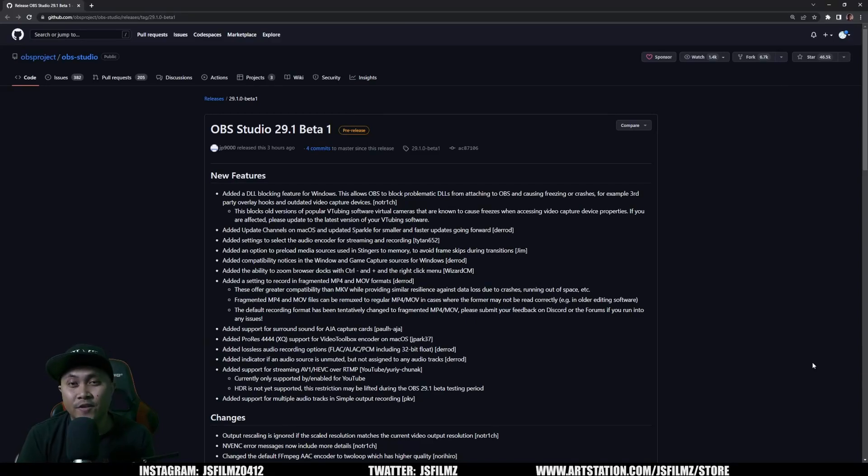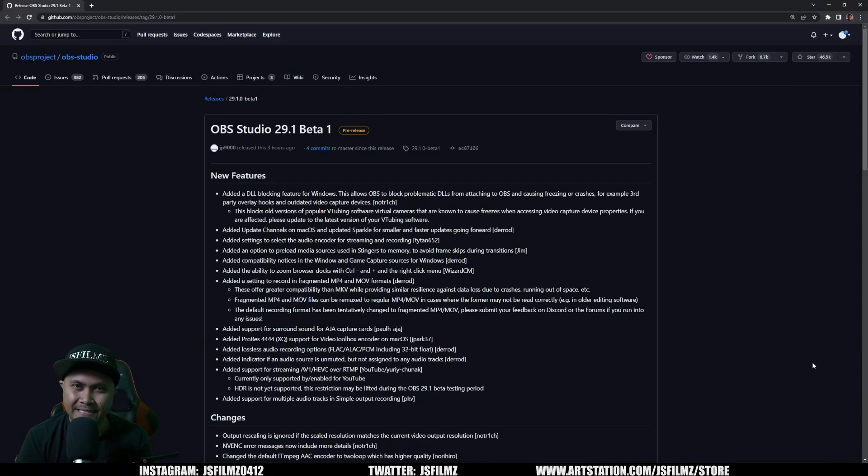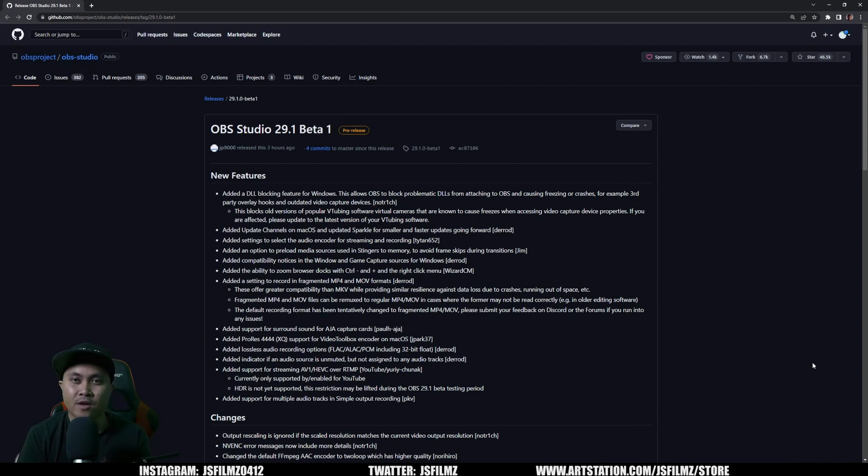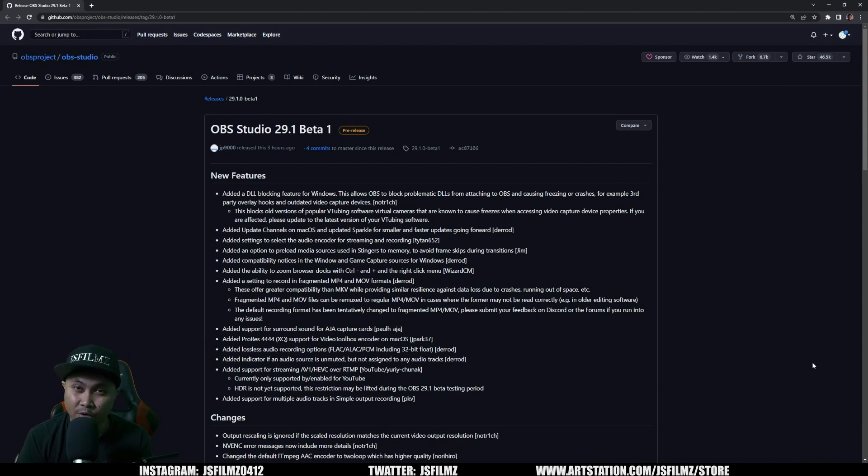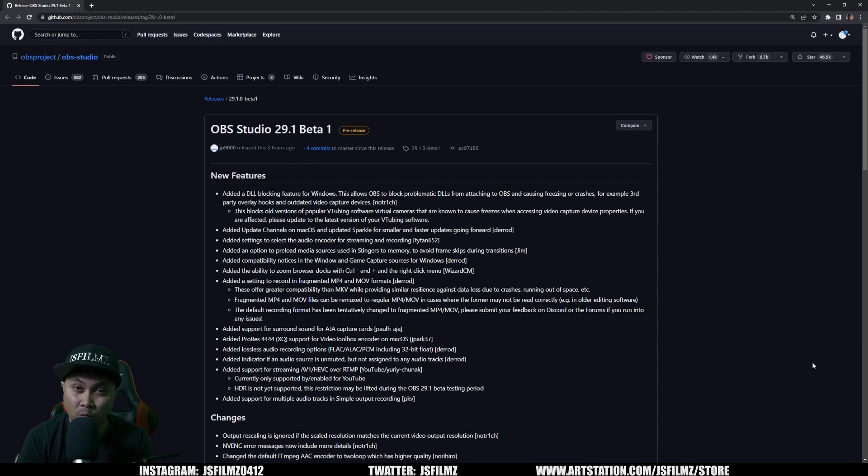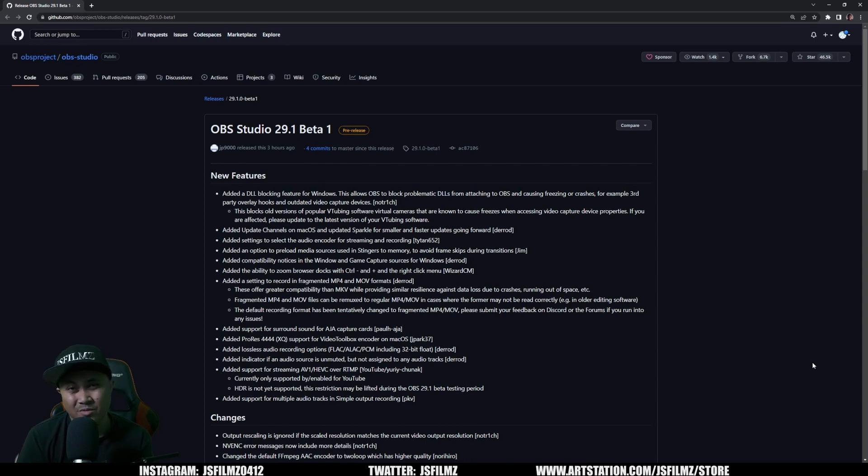Hey what's going on y'all, in this video we're going to be talking about OBS Studio releasing the AV1 codec for streaming on YouTube. Now this is pretty darn big. As you all know, a couple of months ago I tried AV1 on Discord and to be honest it didn't really look that good.